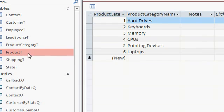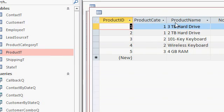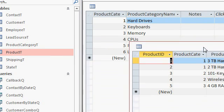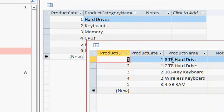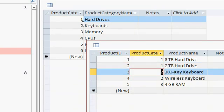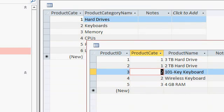Each of my products has a product category associated with it. You can see that right here. For example, these are hard drives, category 1, these are keyboards, category 2, and so on. It's a simple one-to-many relationship. I covered basic table relationships in my Access Expert Level 1 course.